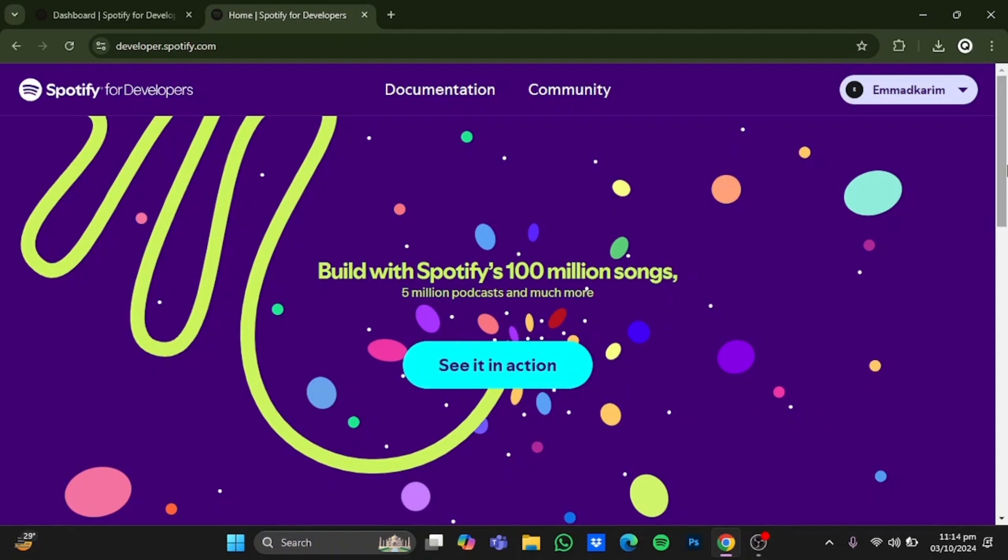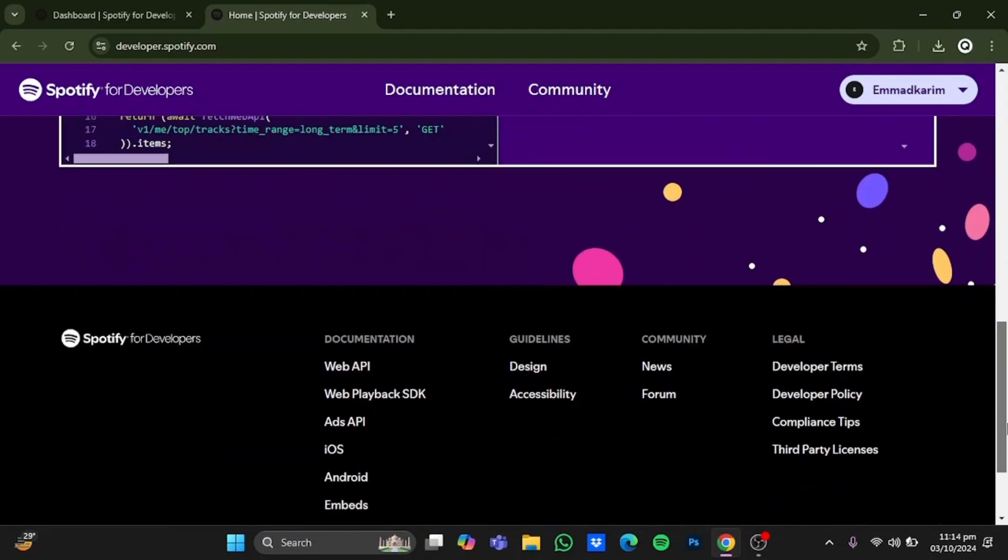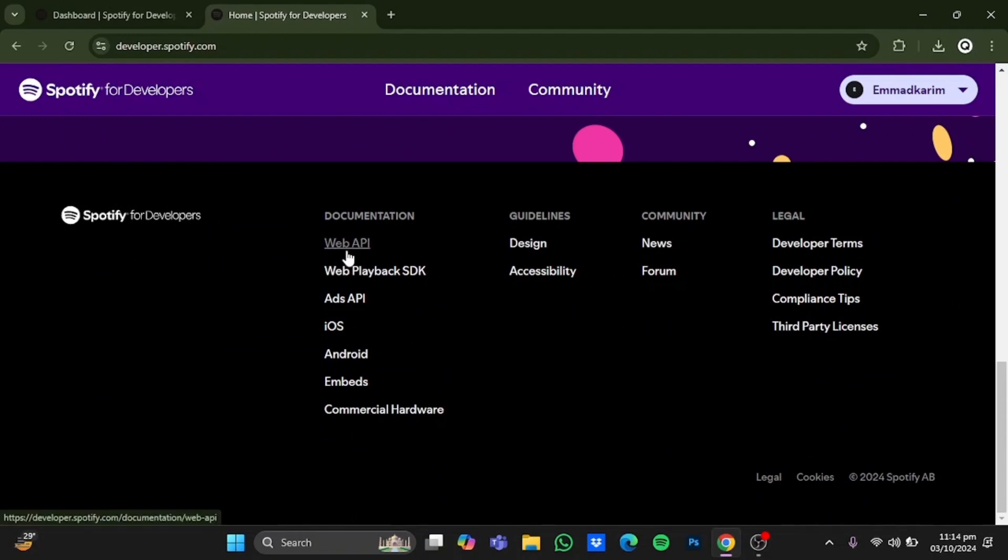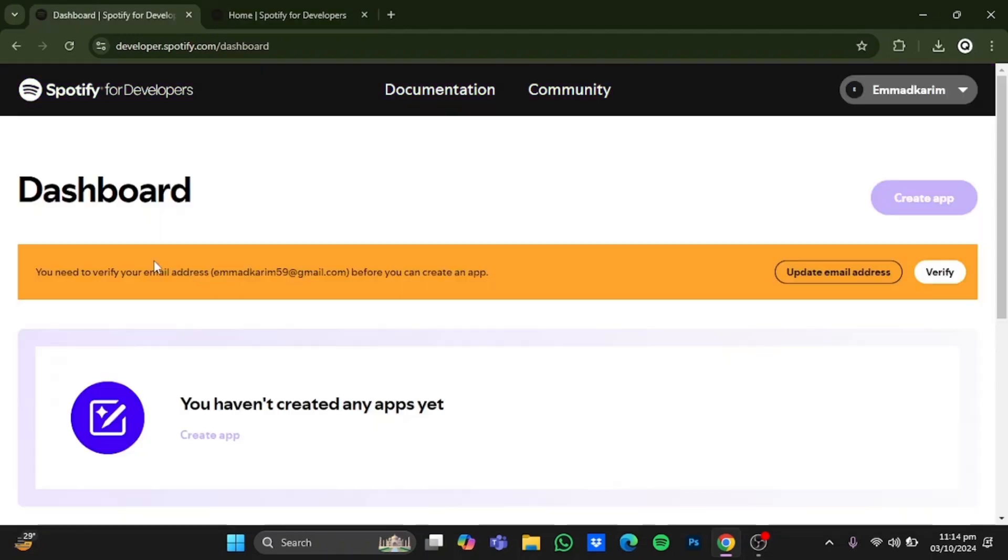Now once you're here, scroll down to the very bottom until you see Web API. Click on it. After clicking on it, it will take you to the dashboard right here.